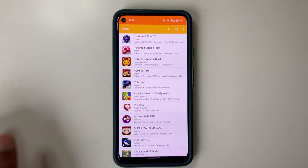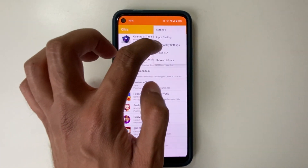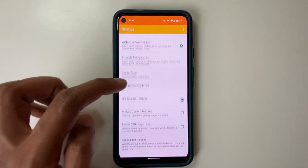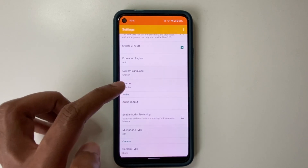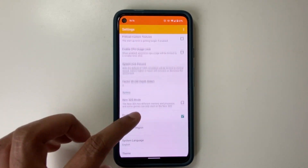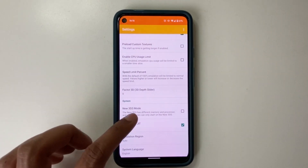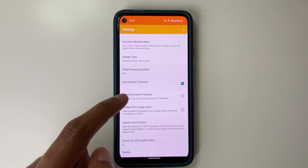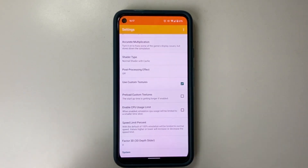We want to go to settings. Let's go to settings and keep scrolling down. We do this check: Use custom textures. The reason we do this is it creates a new folder to apply your Texture Pack to.